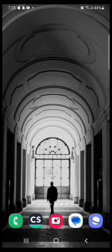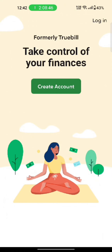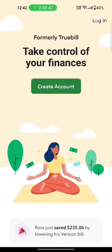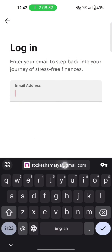To login to your Rocket Money account, firstly open your Rocket Money application. The official page of Rocket Money will appear on the screen. Click on the login option on the top right corner of the screen.